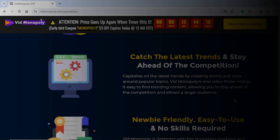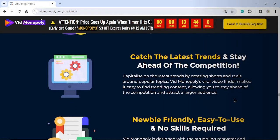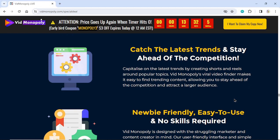Catch the latest trends and stay ahead of the competition. Capitalize on the latest trends by creating shorts and reels around popular topics. Vid Monopoly's viral video finder makes it easy to find trending content, allowing you to stay ahead of the competition and attract a larger audience.